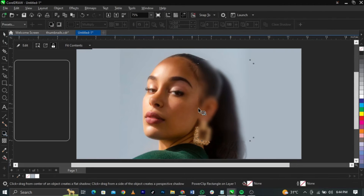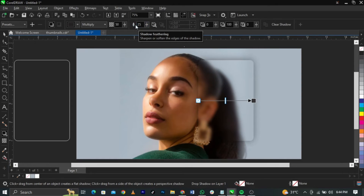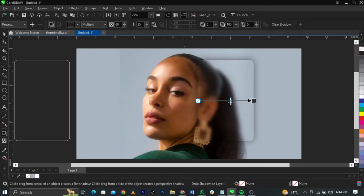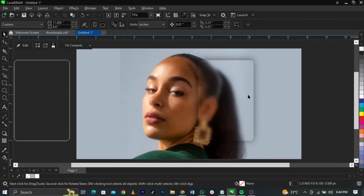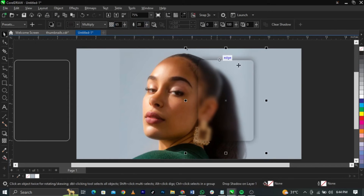Come to your shadow tool and apply a shadow to this. Then come to the feather setting and put that to maybe 25 — it's going to spread perfectly. You can increase or decrease as needed. Once you're happy with the effect, you can reduce the shadow opacity to around 20.